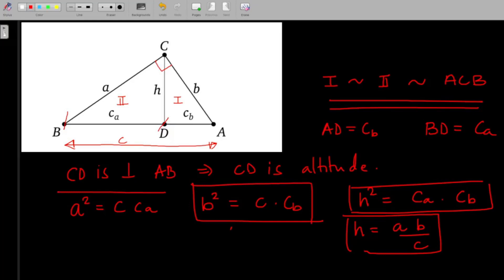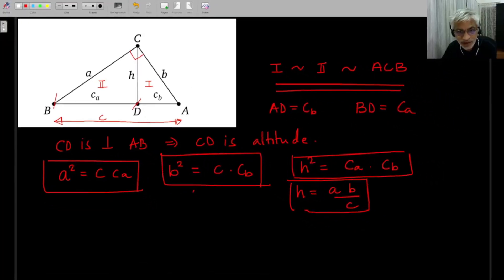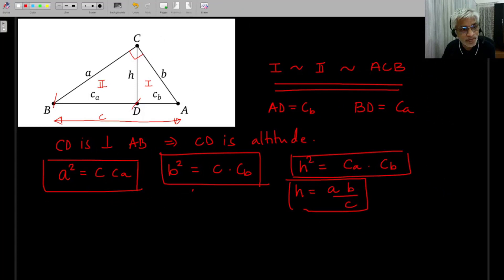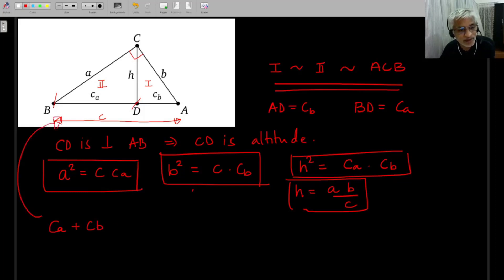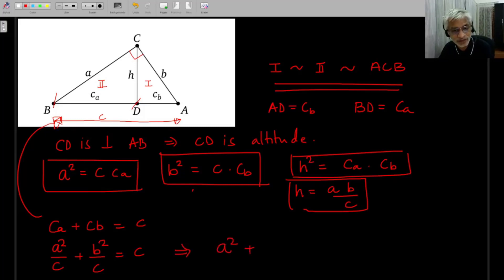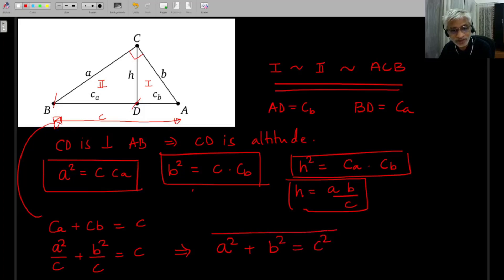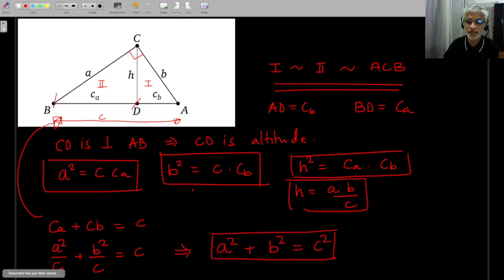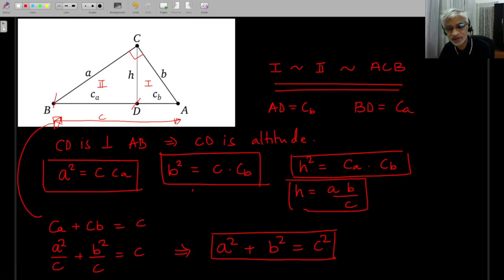The formulas are symmetric and easy to remember. Note that CA + CB = c from the diagram. Using the formulas: a²/c + b²/c = c, which means a² + b² = c². This gives one of the many proofs of the Pythagoras theorem, so these formulas immediately lead us to that famous result.